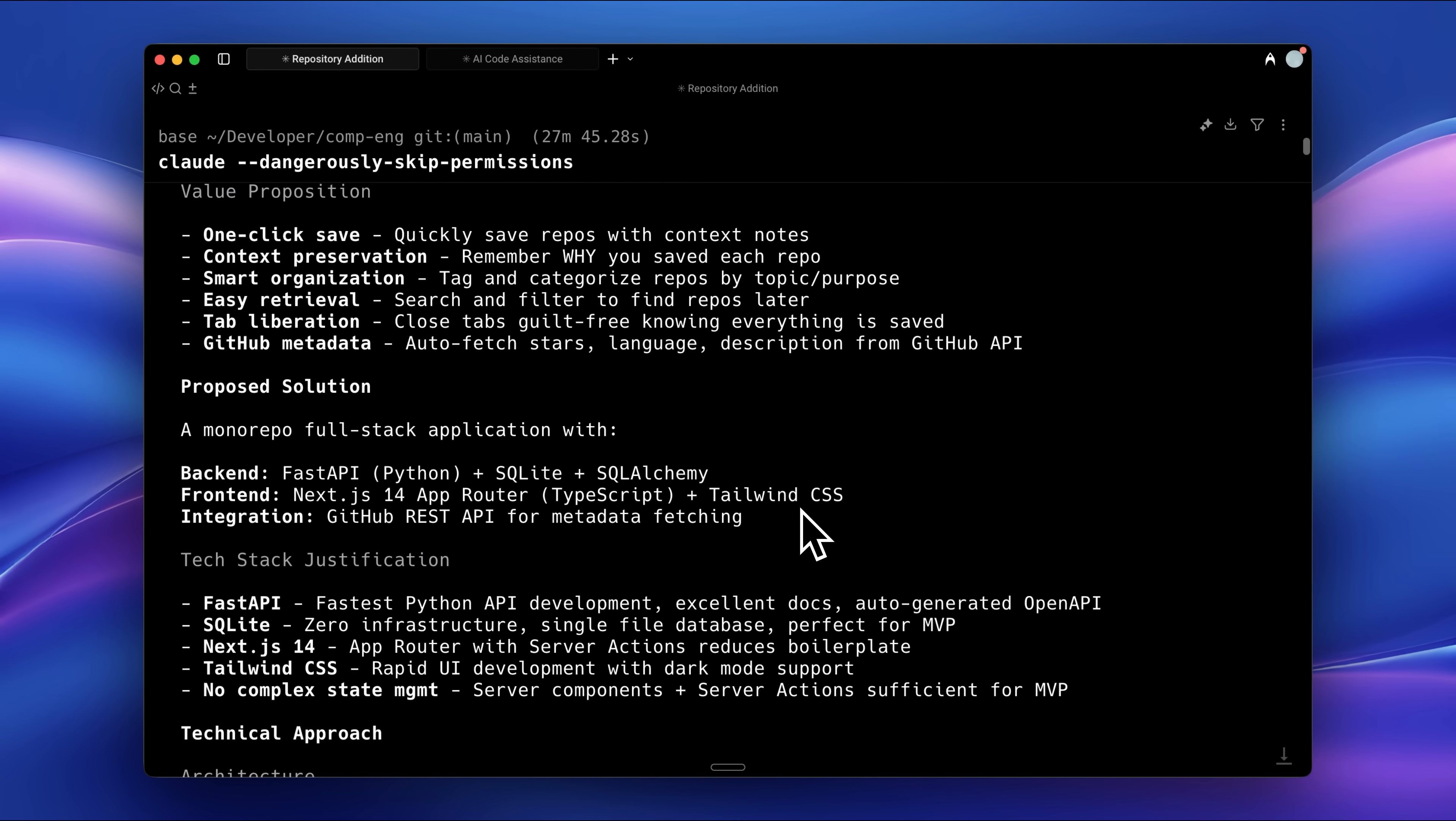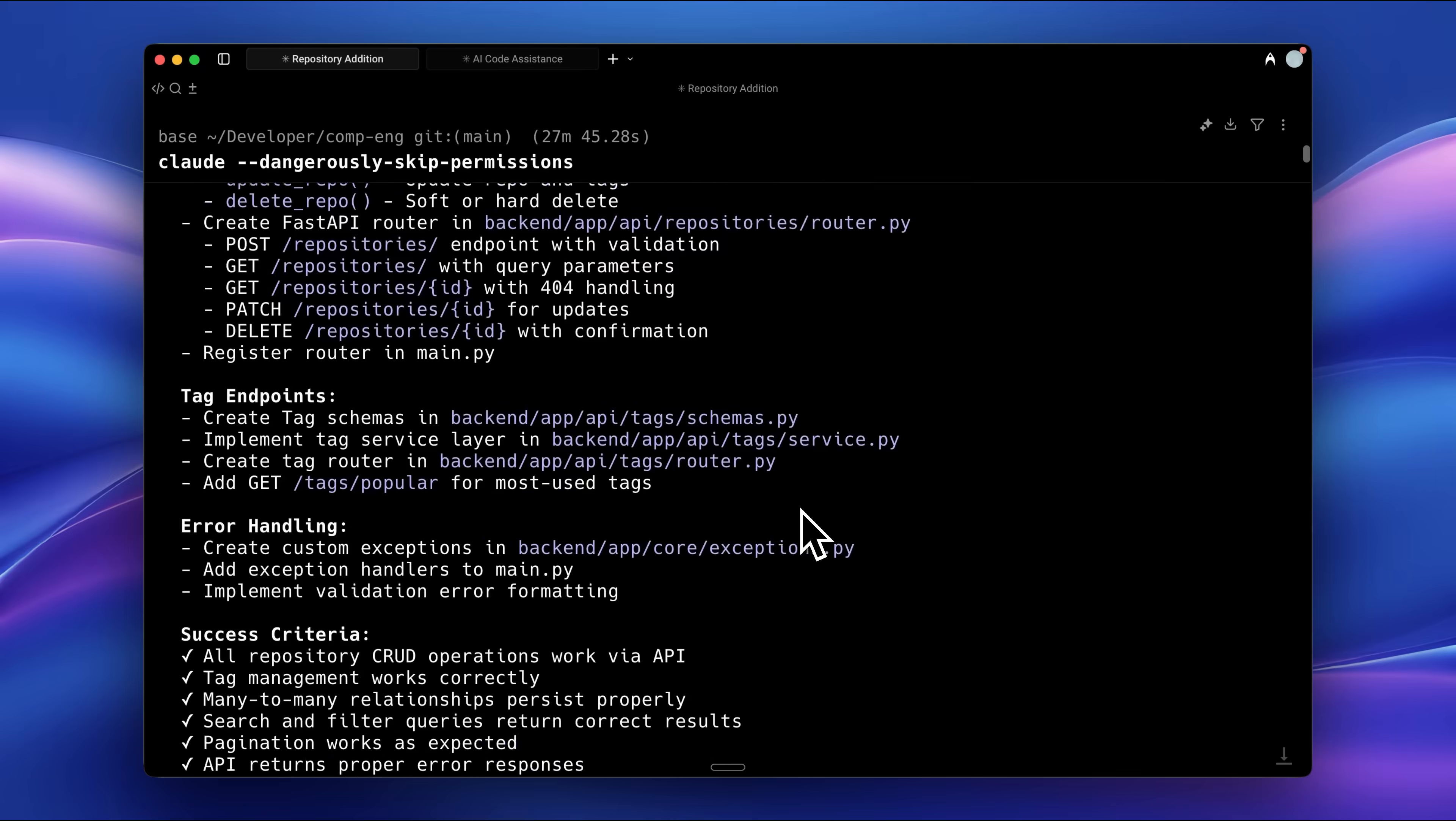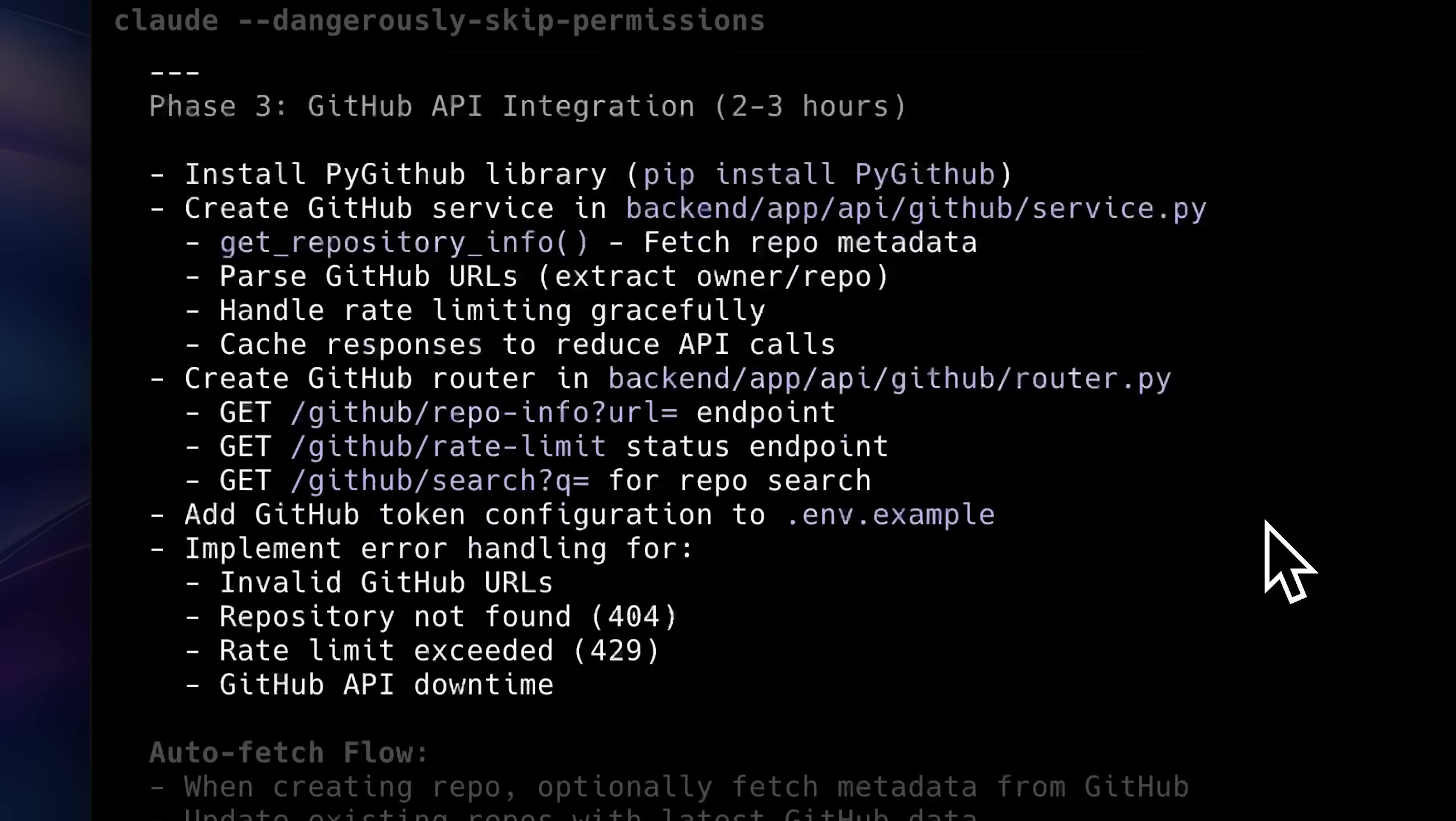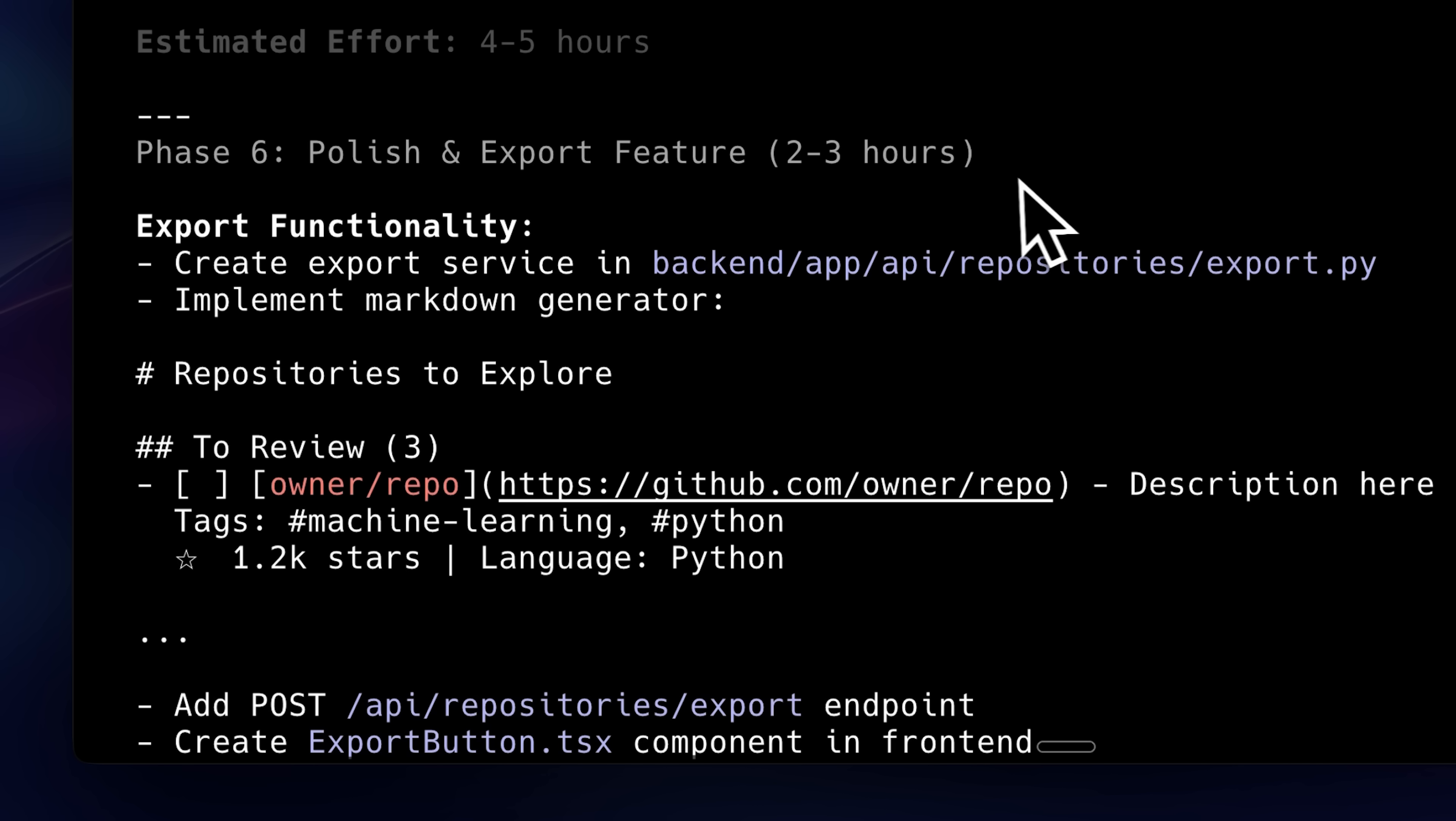Based on this documentation and the outlined features, it creates phases for us. Each phase contains everything that needs to be set up for both the backend and frontend. Right now, it has created a total of six phases, each with all the necessary components for execution. This completes the plan part of the workflow.